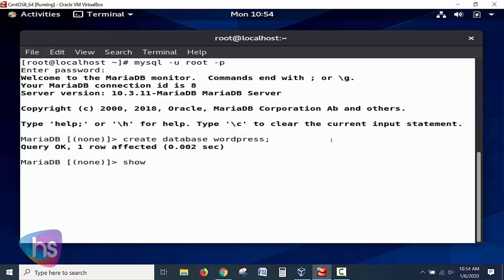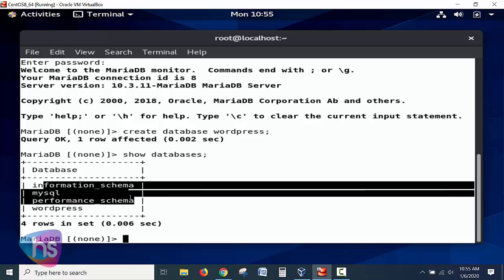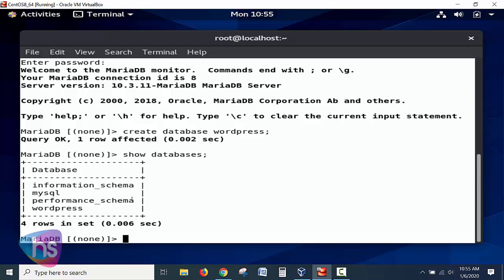Now let's verify the database was created by running: SHOW DATABASES; and hit Enter. You can see the list of databases already available on the server. This is a fresh MariaDB installation, so the defaults — information_schema, mysql, and performance_schema — are present, plus the 'wordpress' database we just created, highlighted here.